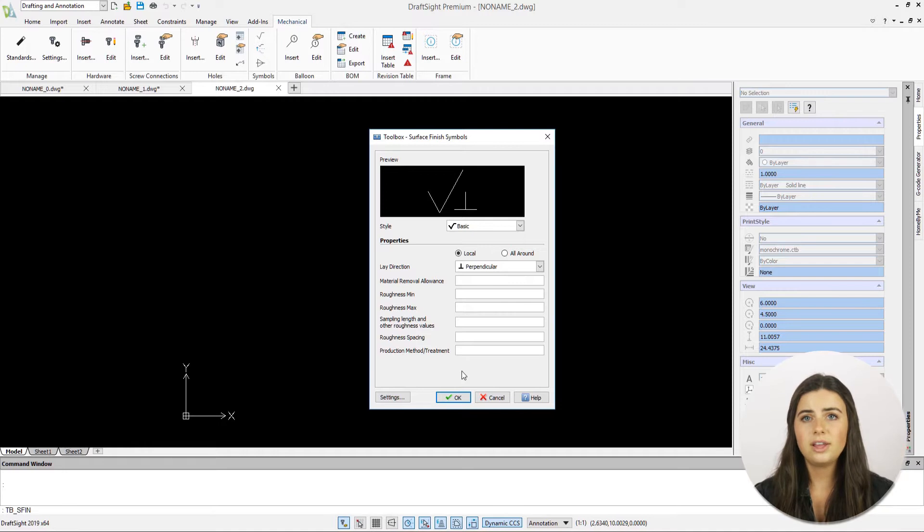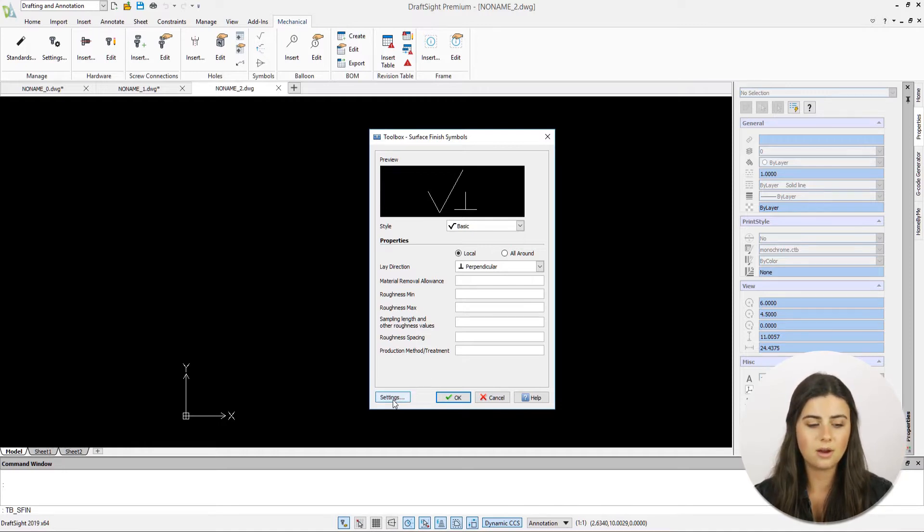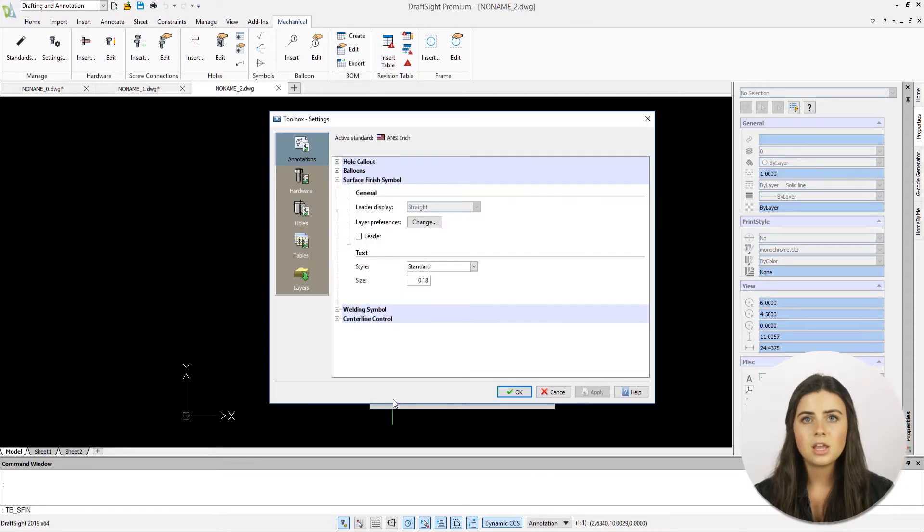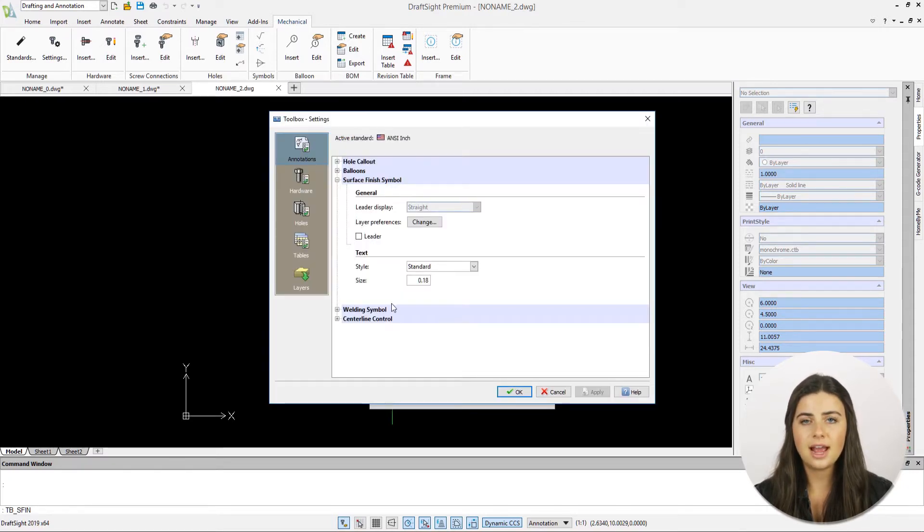If you click on the settings icon in the lower left corner of the surface finish symbols window, you can specify your symbol's layer preferences, textile and size.